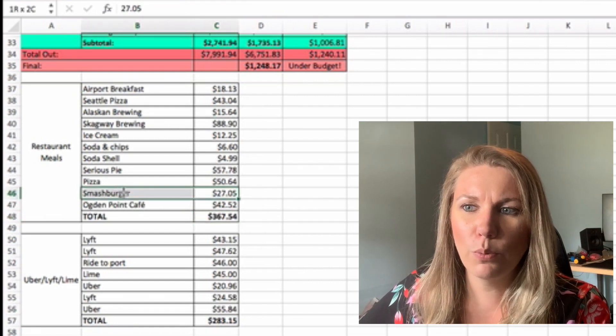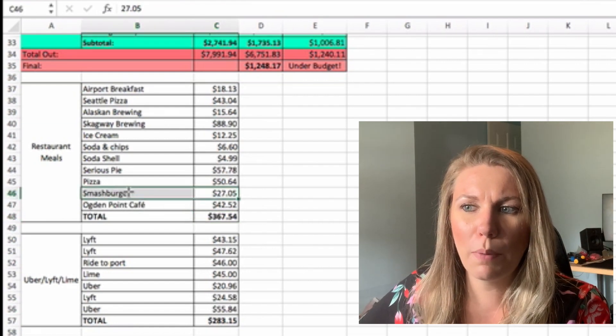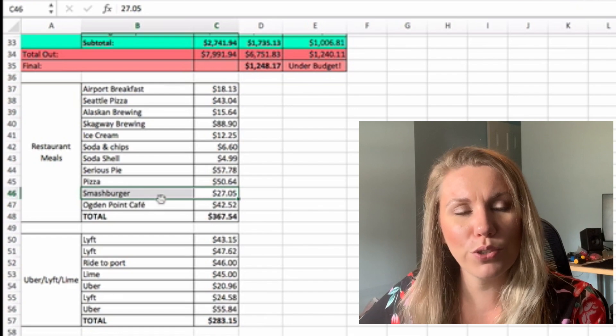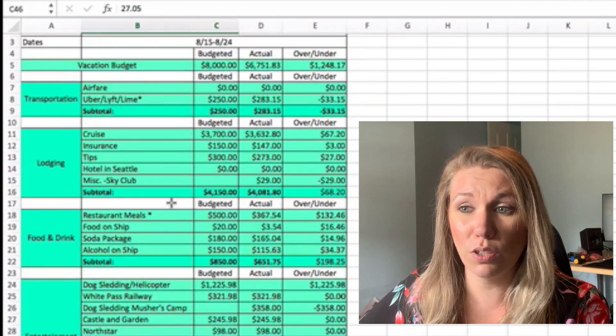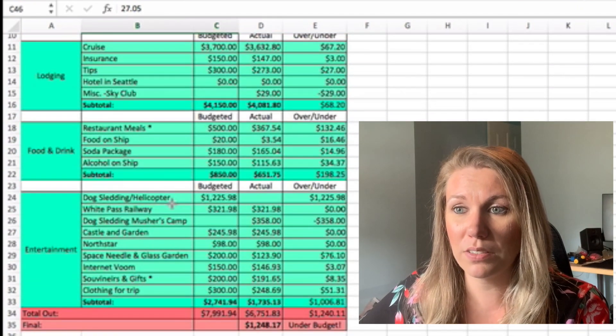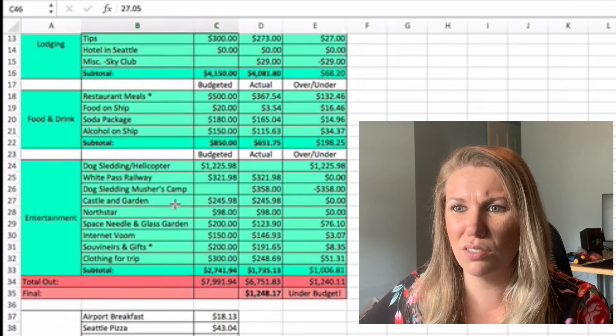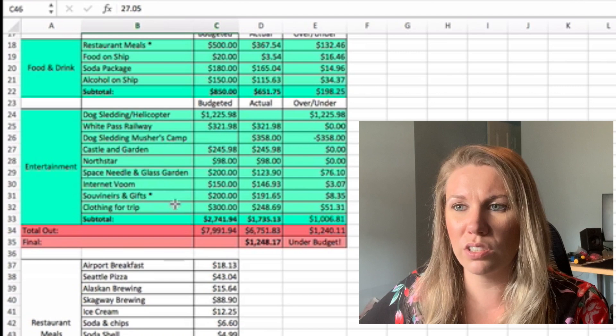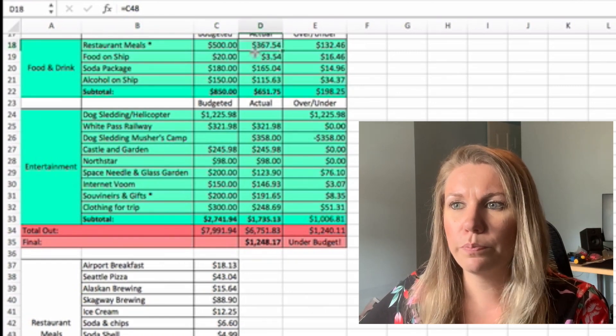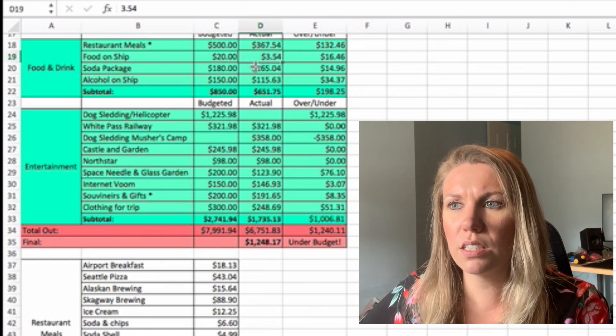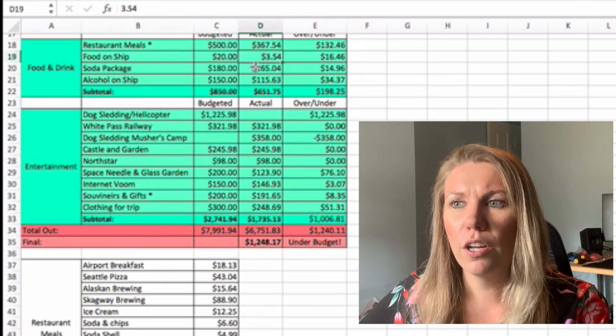And I went to Smashburger for the first one. I've never been to Smashburger and it was really salty, but I think they just oversalted it. I think I just got a bad one. So $367.54.